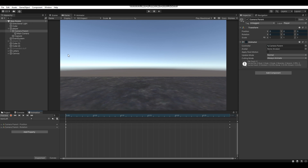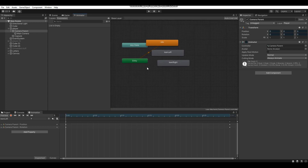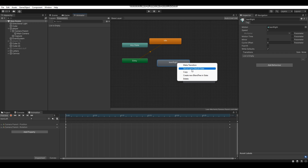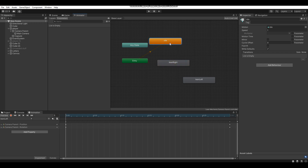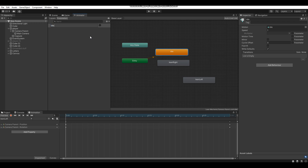Now go to Window > Animation > Animator to bring up the Animator tab. Make sure that your Idle animation is your default animation — you can tell because the animation state will be orange. To set an animation state as the default, right-click on it and click Set as Layer Default State. Make sure it's your Idle animation that is set as the default. Then click on Parameters, click the plus icon, select Trigger, and enter the following triggers: Idle, Left, and Right.